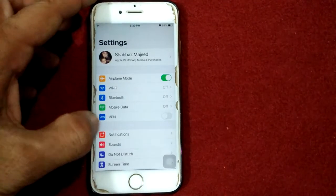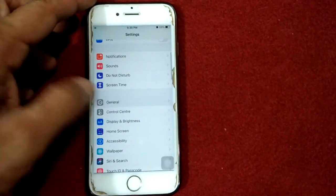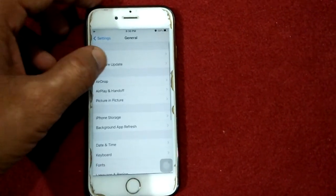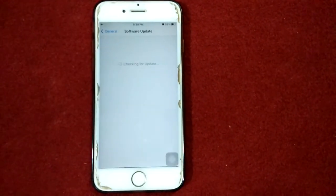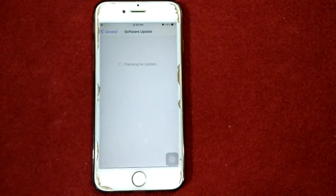To check for a software update, launch Settings, connect to Wi-Fi and make sure that we have a strong Wi-Fi connection, then go to General, tap Software Update, and update your iPhone if an update is available.